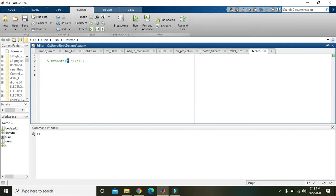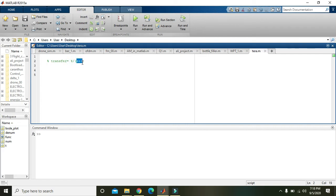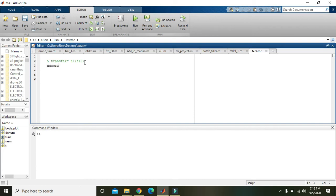Then assignment operator is equal to, then 4 divided by s plus 3. 4 is the numerator, s plus 3 is the denominator of the transfer function. Now we need to see what are the numerators of the transfer function.